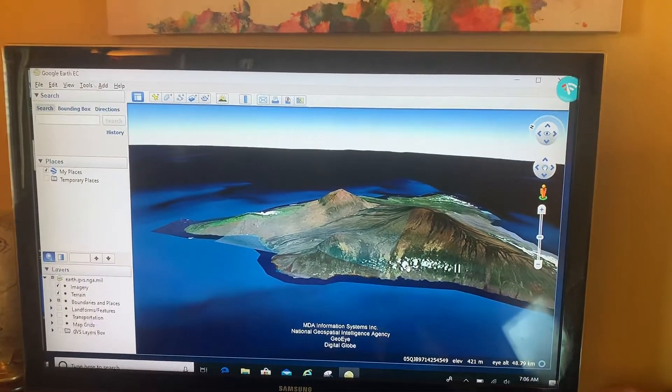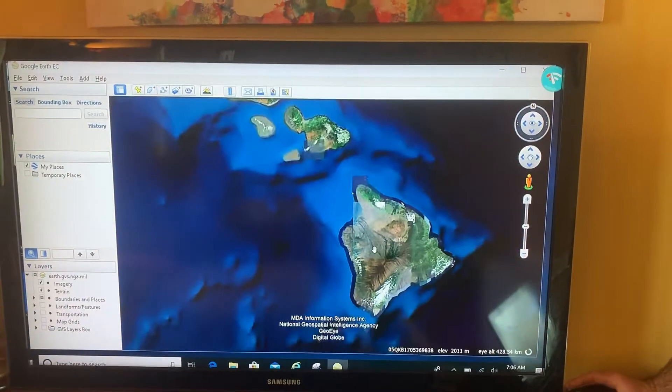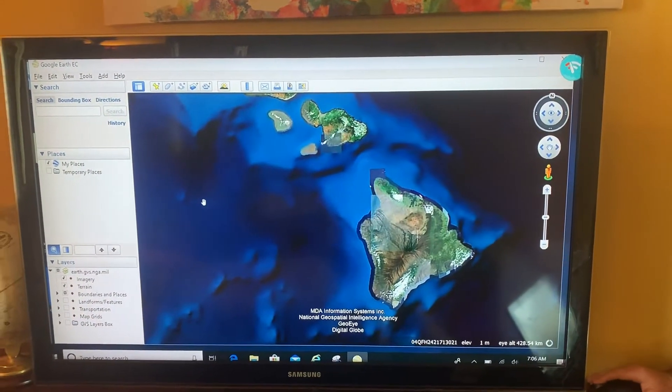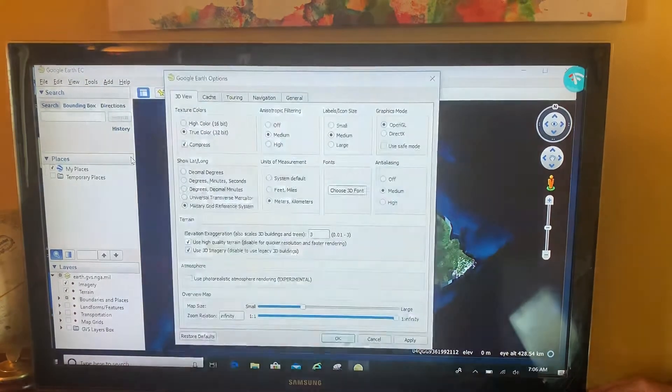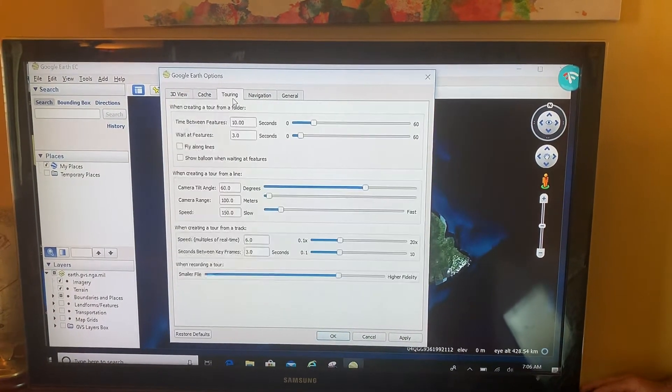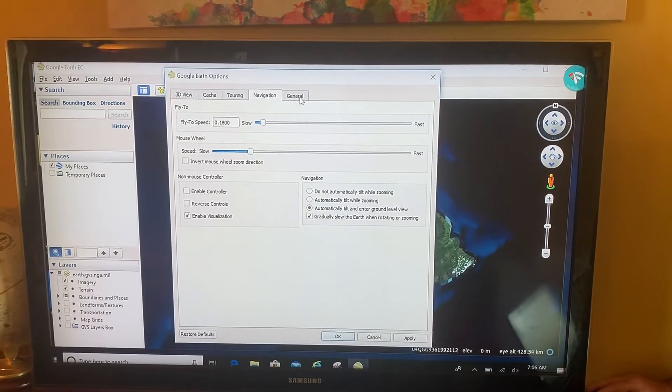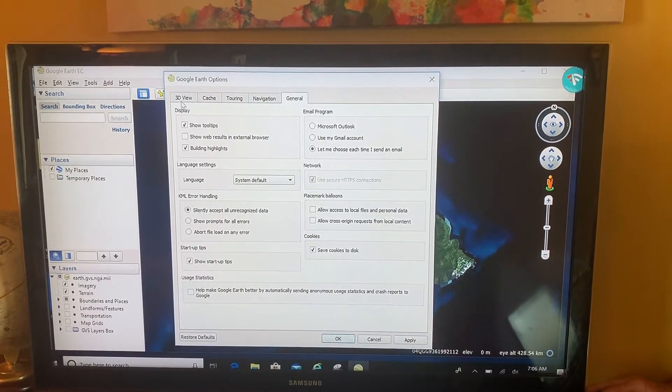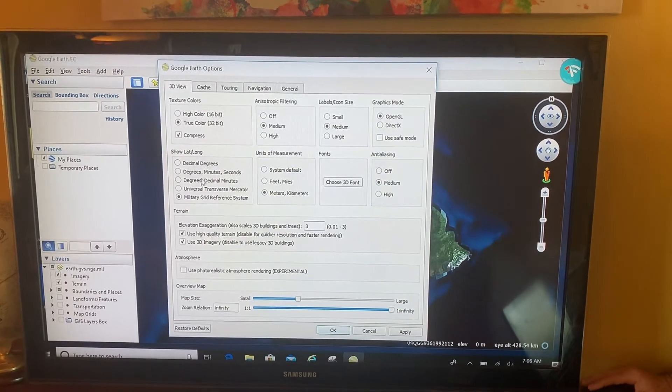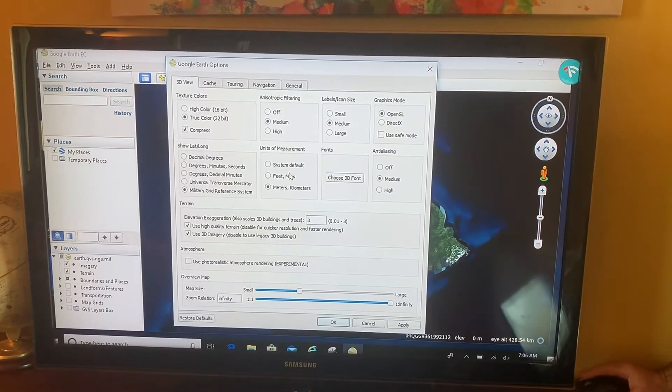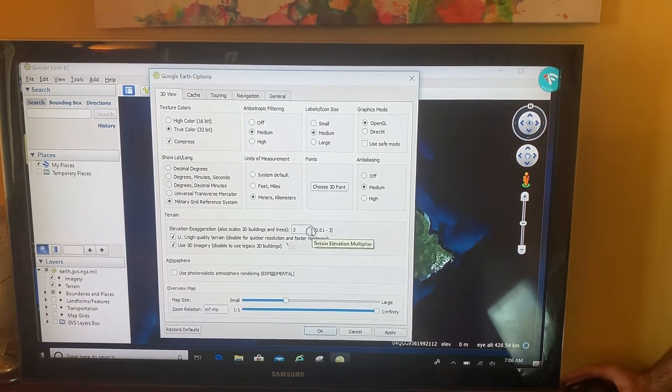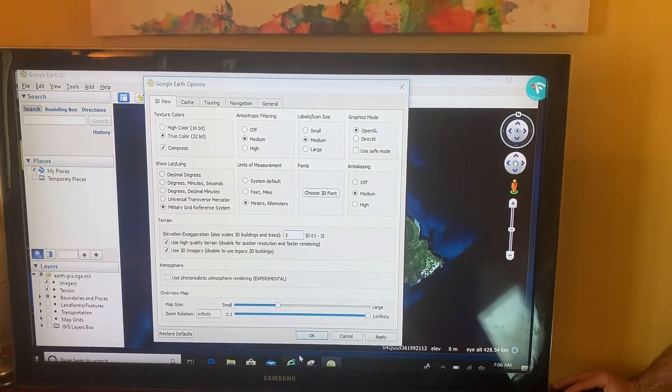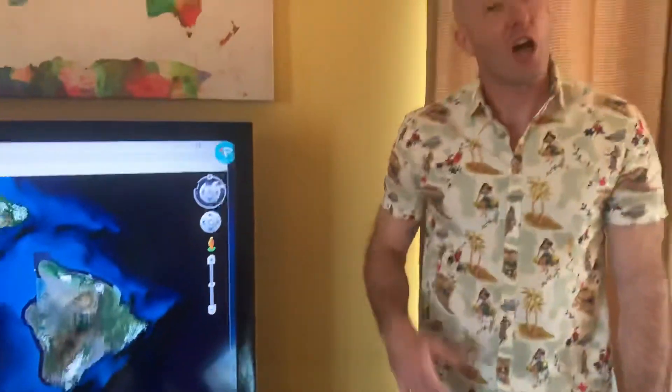And we hit R on my keyboard and zoom out. So once again, Tools and Options—you can go through these tabs and set certain things to the way you prefer it. But for now, we just covered how to change it to MGRS, the metric system, and how to exaggerate your terrain. Aloha.